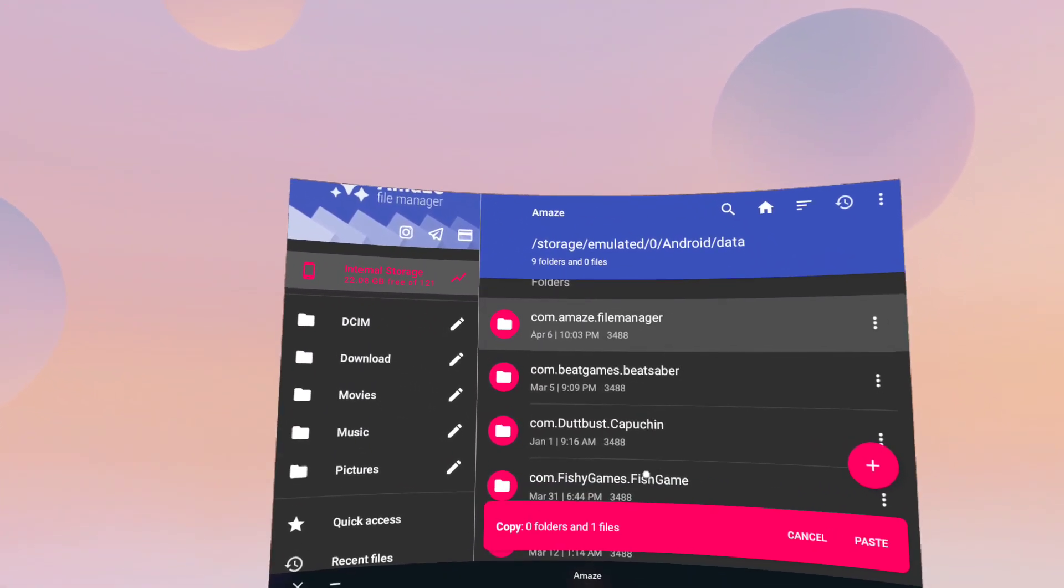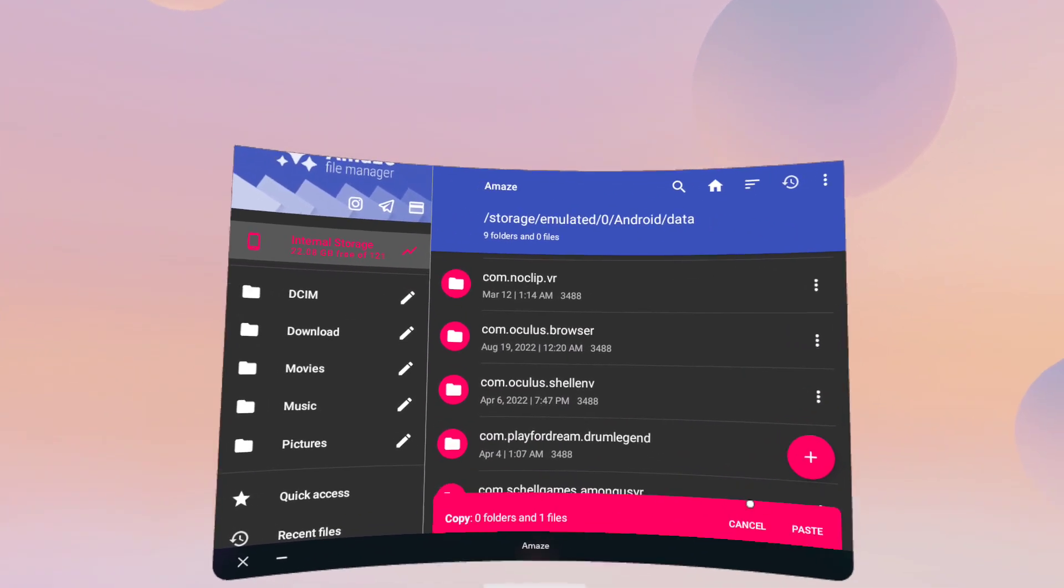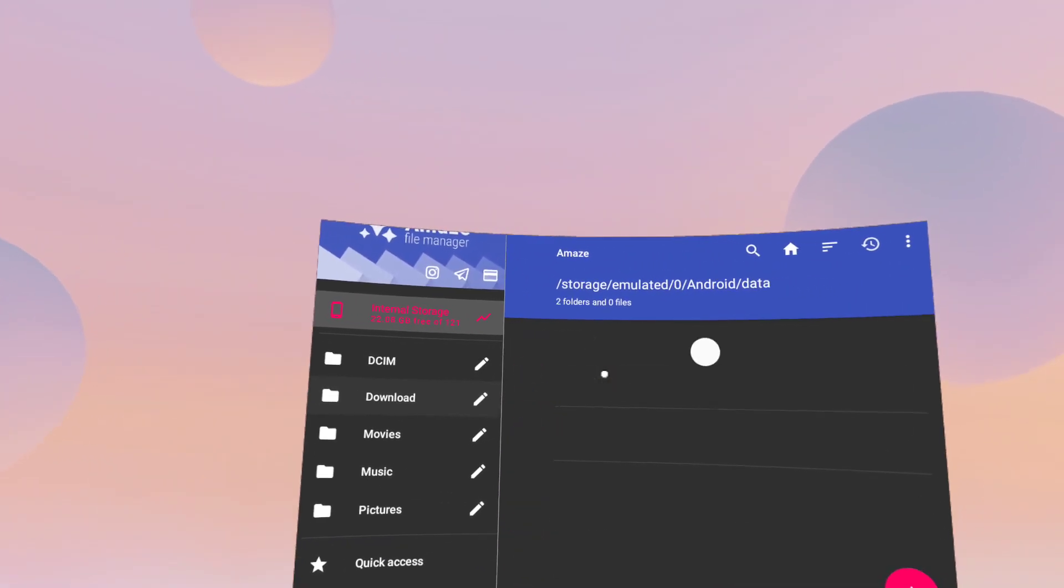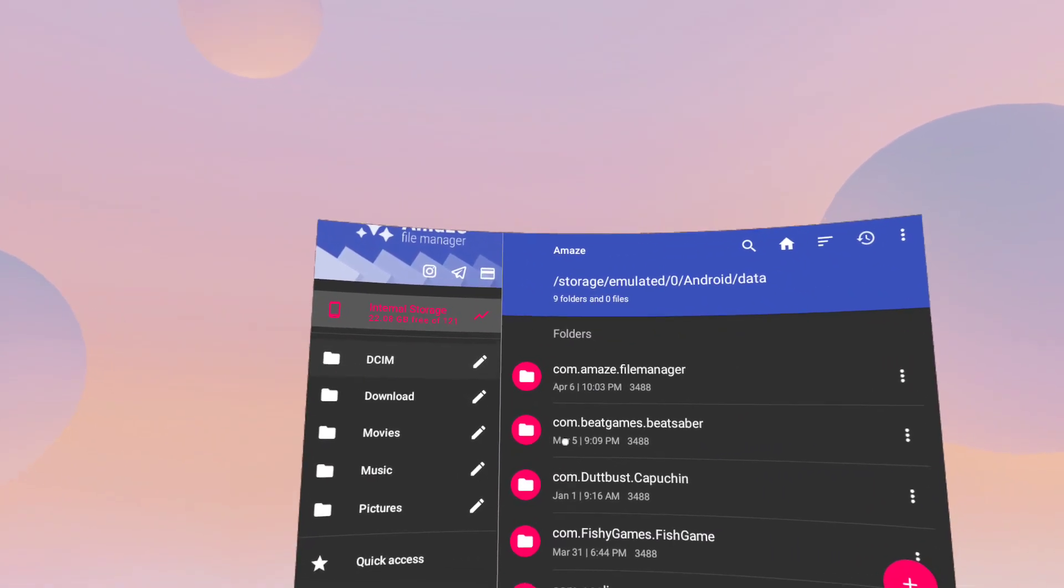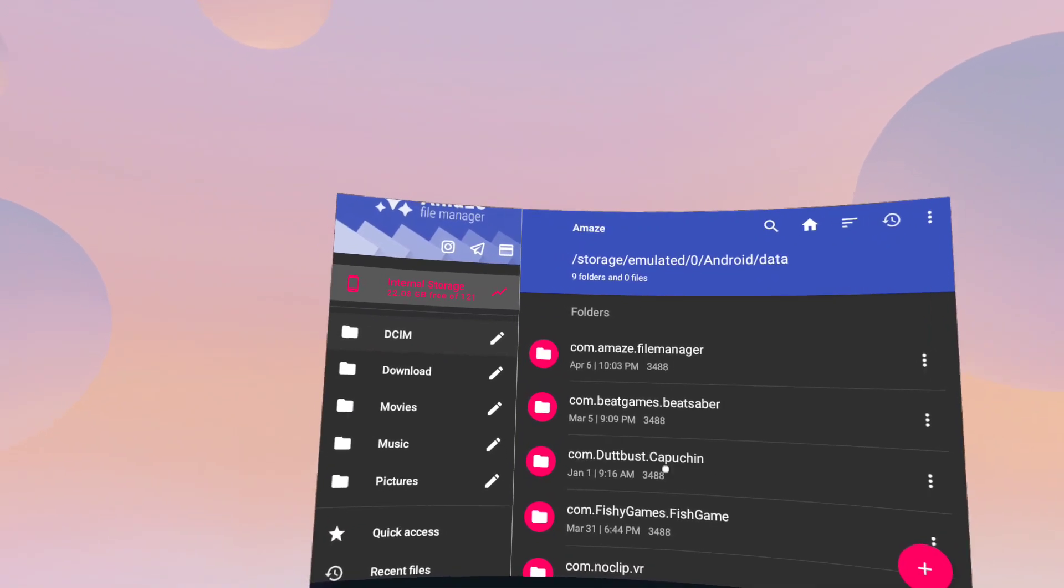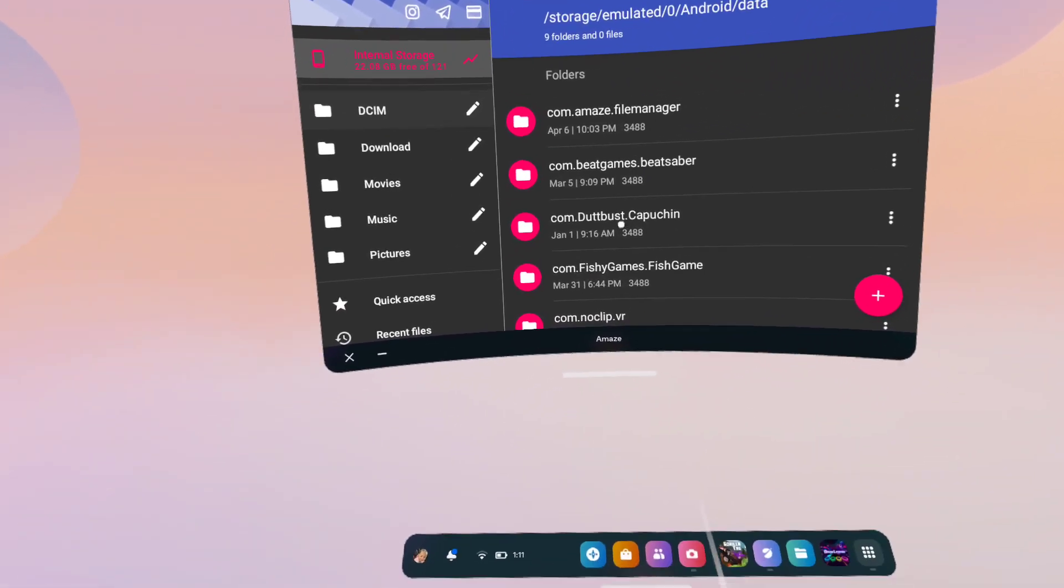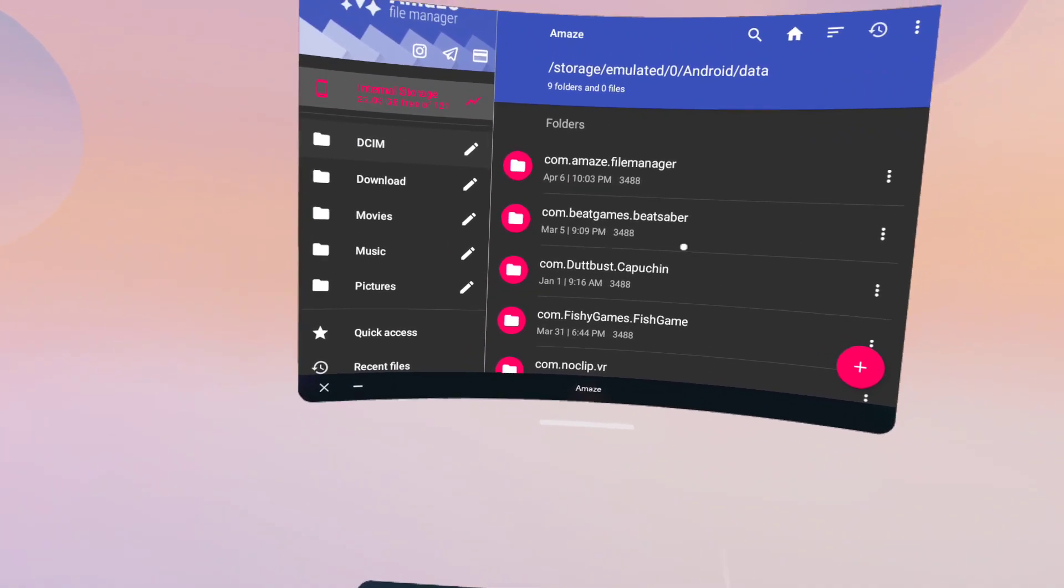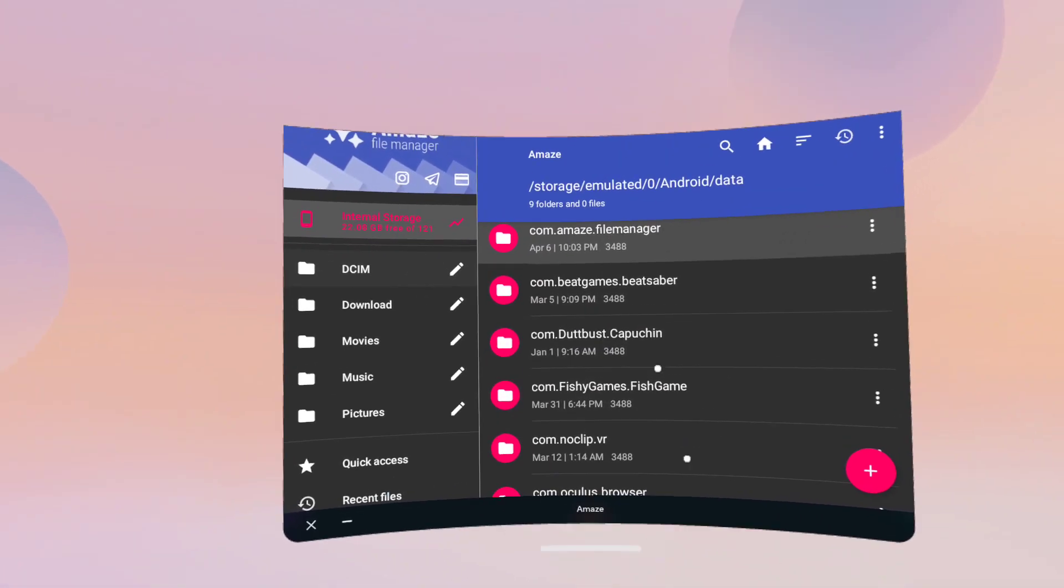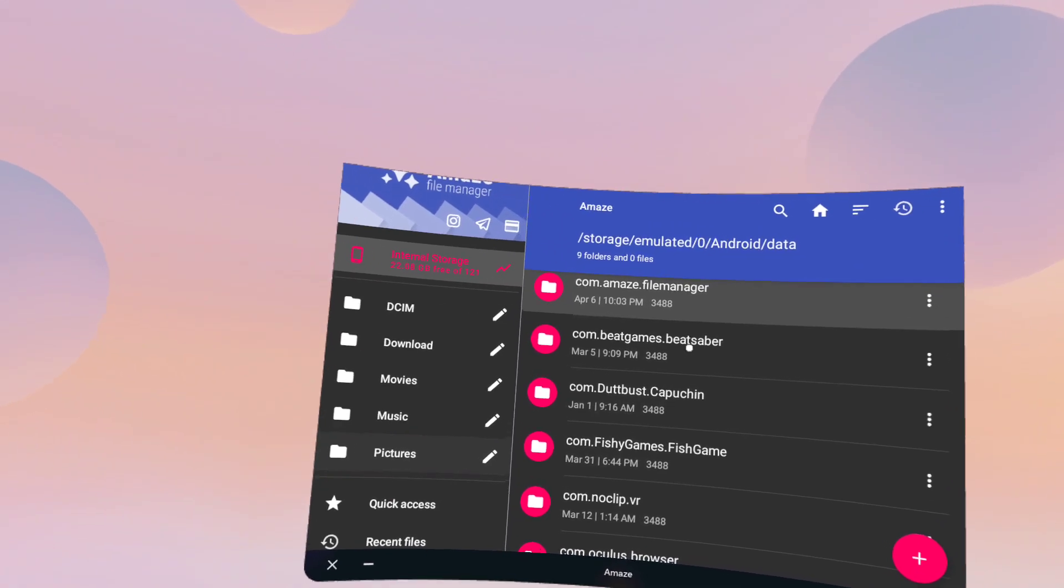And then this will pop up. So just for right now, I don't actually, for some reason, it hasn't, it doesn't like pop up for some reason. But once you do it, once you do it, you're going to click one, it'll be like calm dot another, and then at the end. You see how like it says what the game or like thing is? Like it says Capuchin, fish game, beat saber, Noclip VR. Stuff like that. You want to click on the one that says at the end Gorilla Tag.